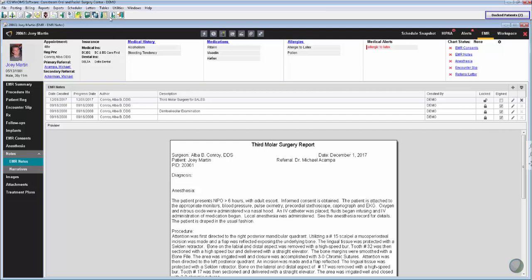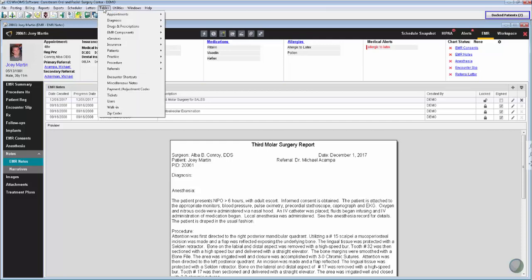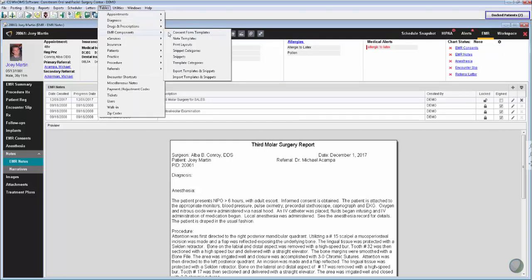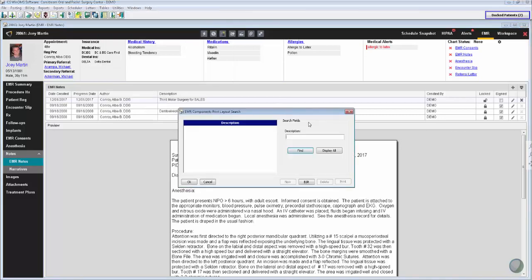That's very simple. All we have to do is go up to Tables here at the top, down to your EMR components, and then down to your print layouts.